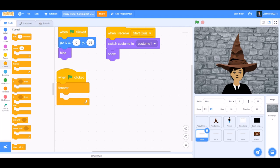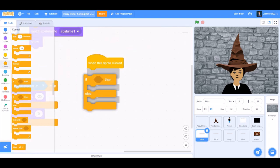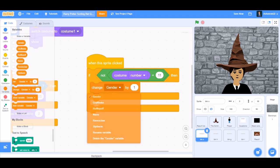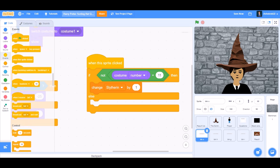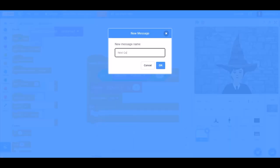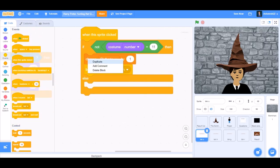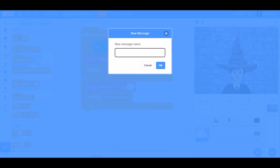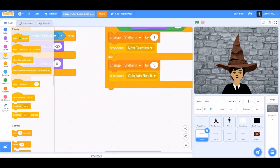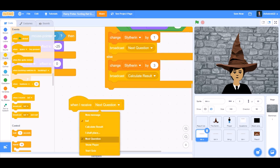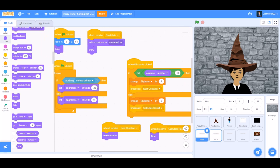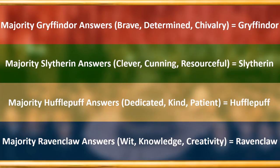Now we'll code the buttons. When the flag is clicked, forever, we'll make this hovering effect. When this sprite is clicked — using a not block from operators — if costume number does not equal 11, and if gender equals female, change Slytherin by 1. Broadcast a new message named 'next question'. Else, change Slytherin by 3. Now we'll drag all this code into Hufflepuff, Gryffindor, and Ravenclaw.